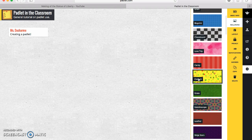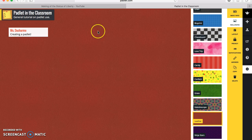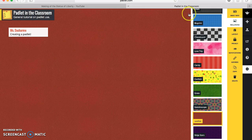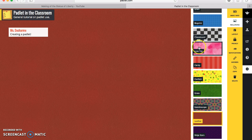We'll go with something simple here — this one's the leather background. Not too complicated, nothing that would be distracting to the students. I think that one will work for this.